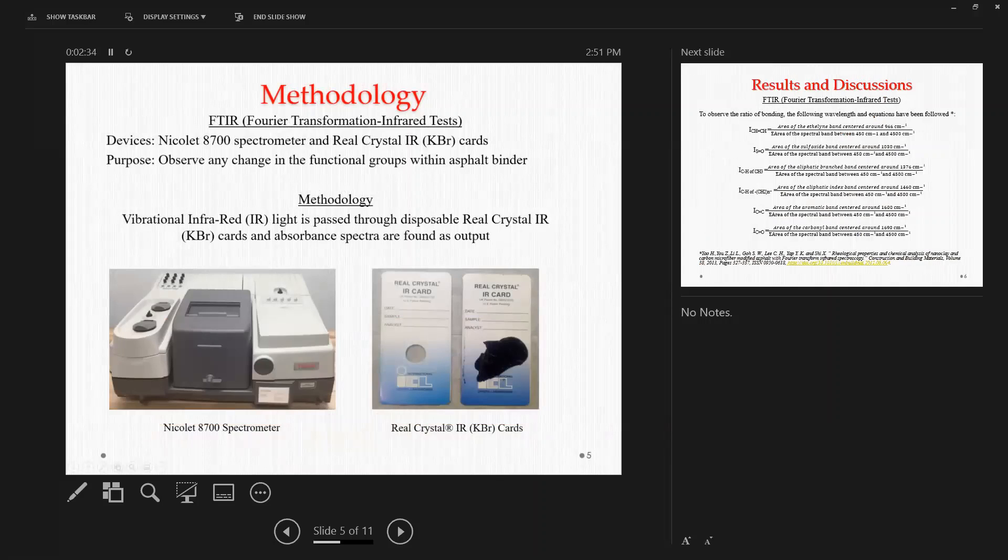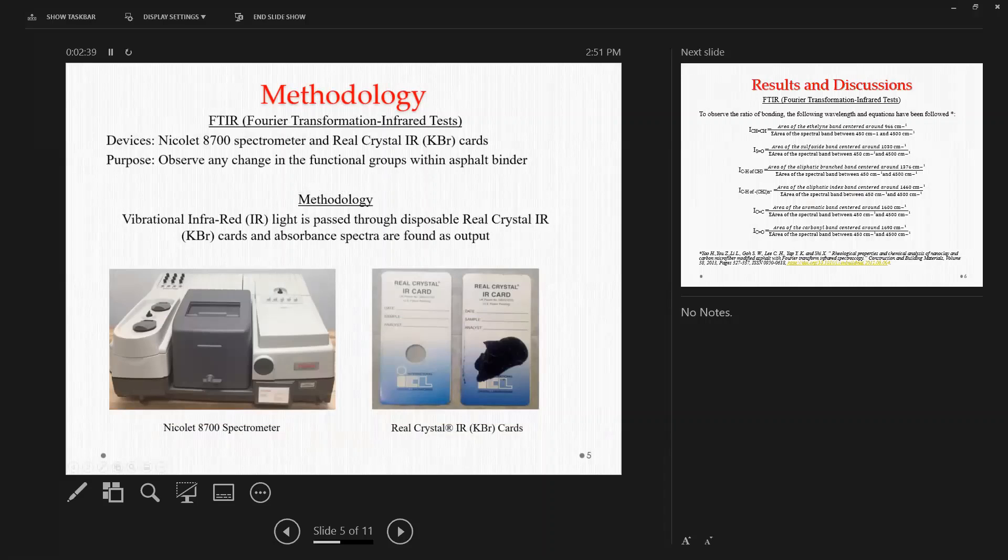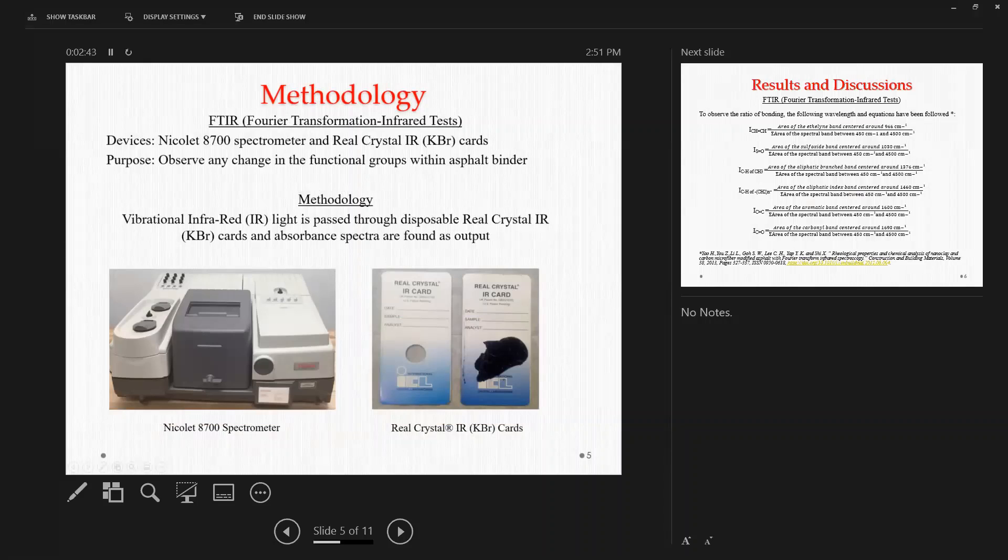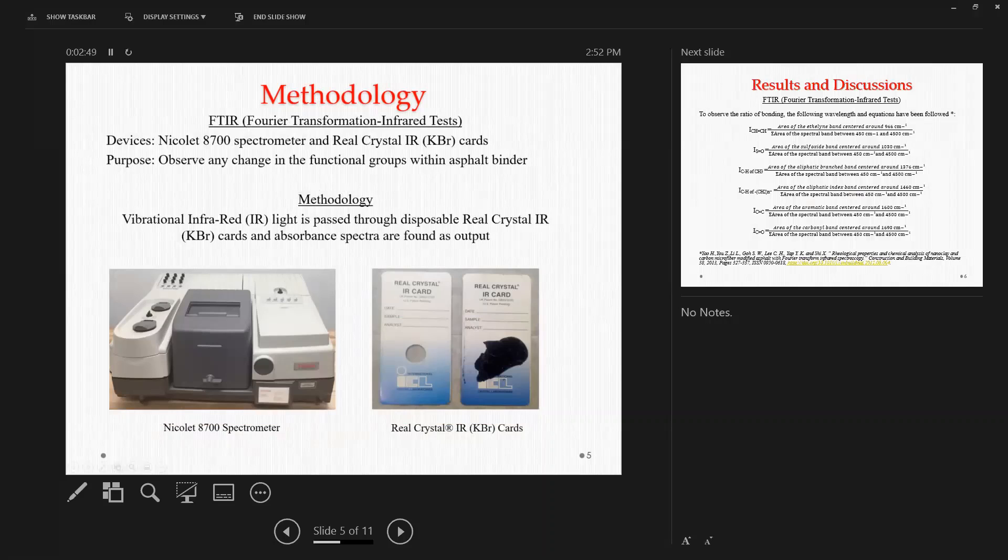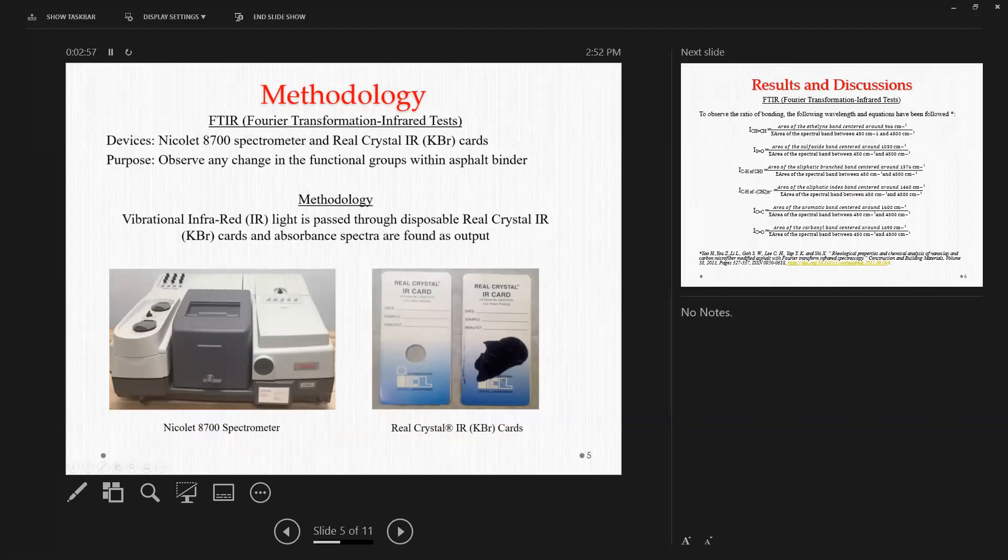So for our study, we used Nicolet 8700 spectrometer and real crystal infrared potassium bromide cards to observe any changes in the functional groups within the binder spectra. You can see the device we used, Nicolet 8700, on the bottom left side of the slide. And on the right side of the slide, we have the real crystal potassium bromide cards.